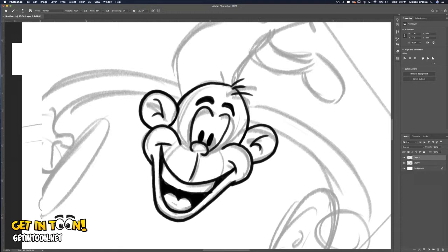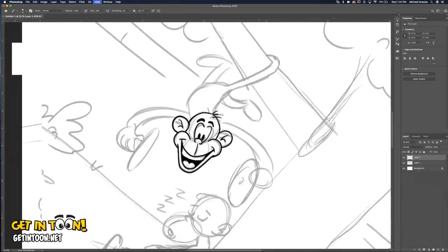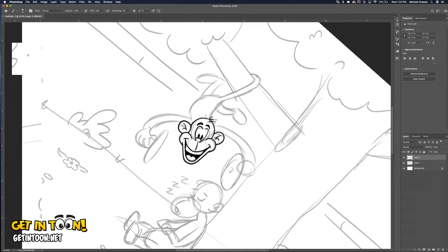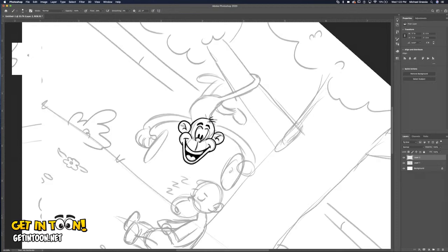I'm going to zoom out and turn off that drawing layer below it — you can see how clean this looks. That's what using a second sheet of paper will do for you.